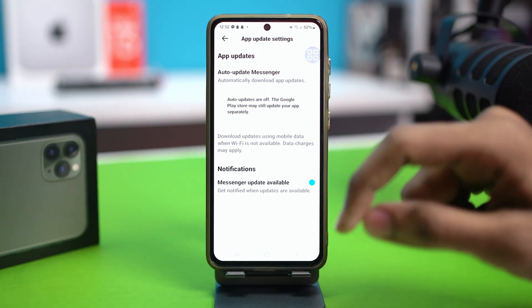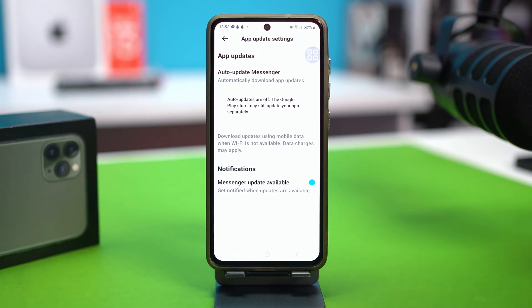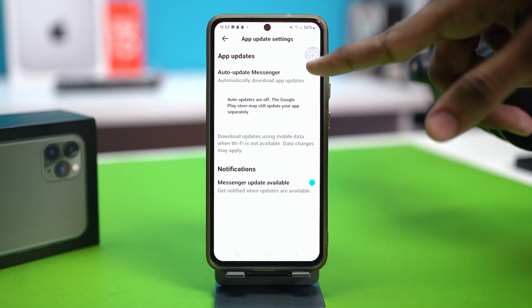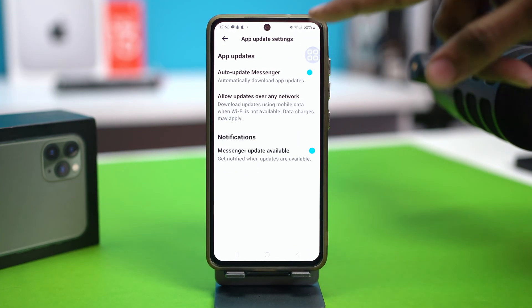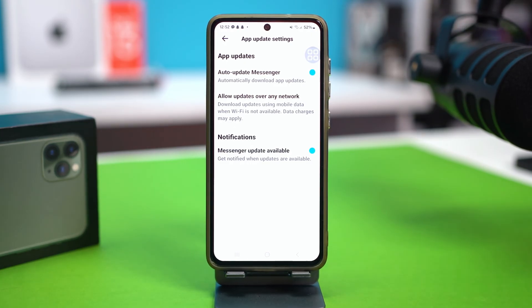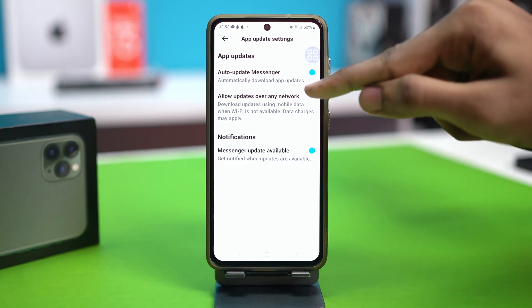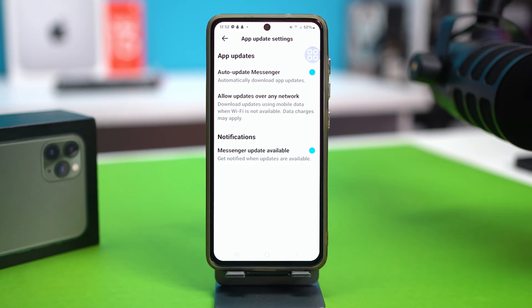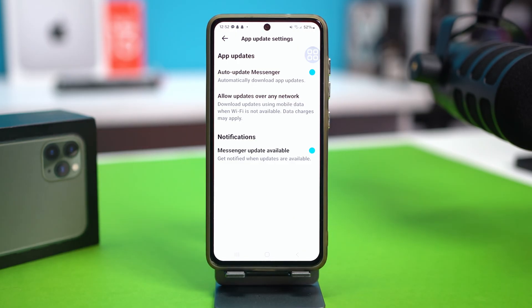Open it. On this option, if you turn on app updates on messenger, messenger will notify you whenever there is an update available for your messenger app. And if you want to allow updates over the network, you can also enable this option as well, and messenger will send you notifications on updates that are available.